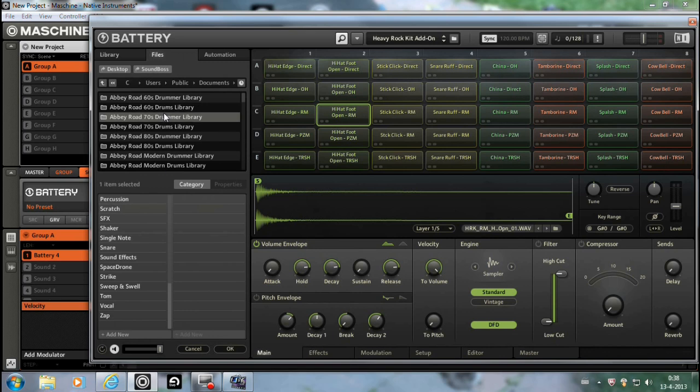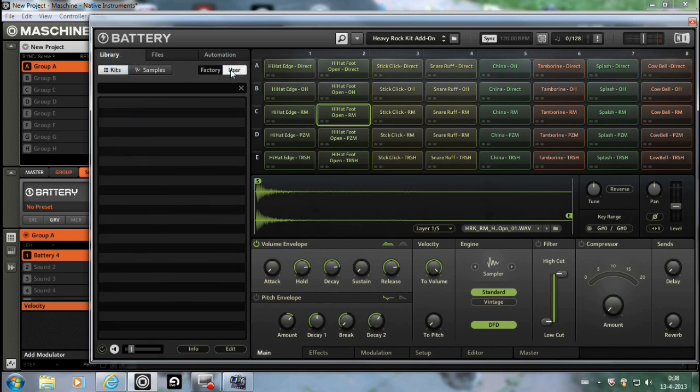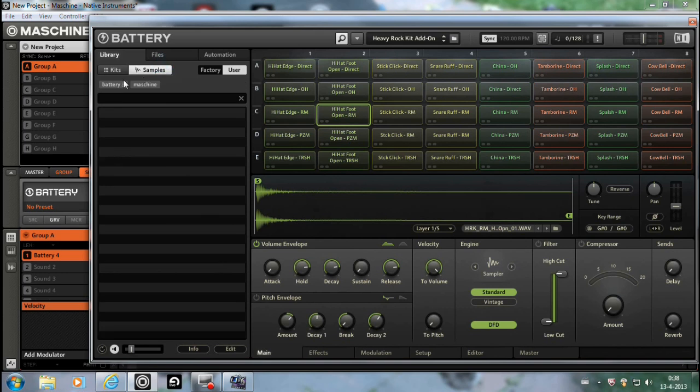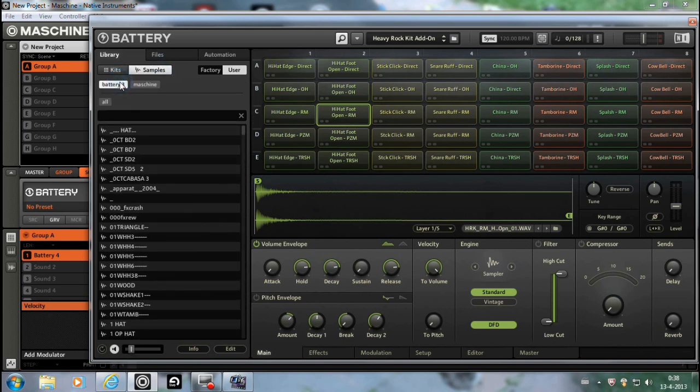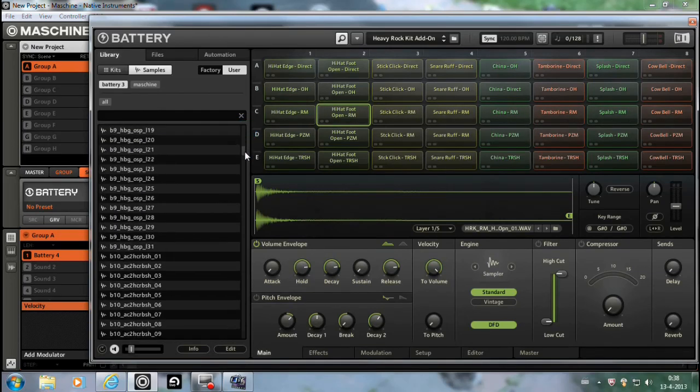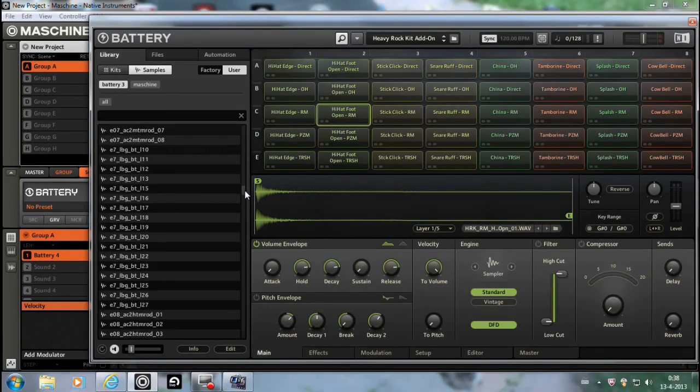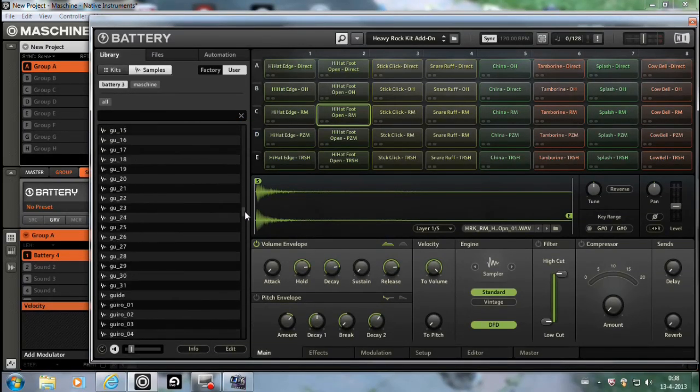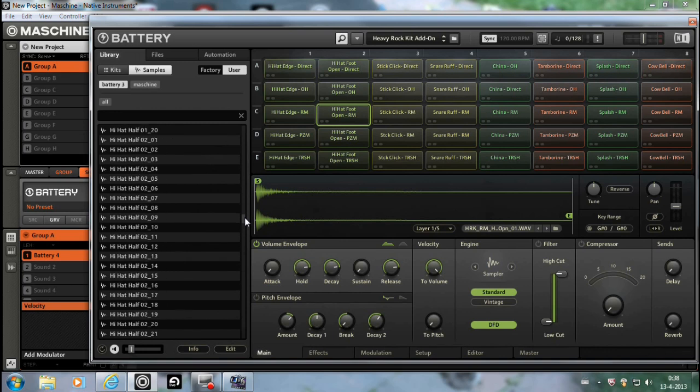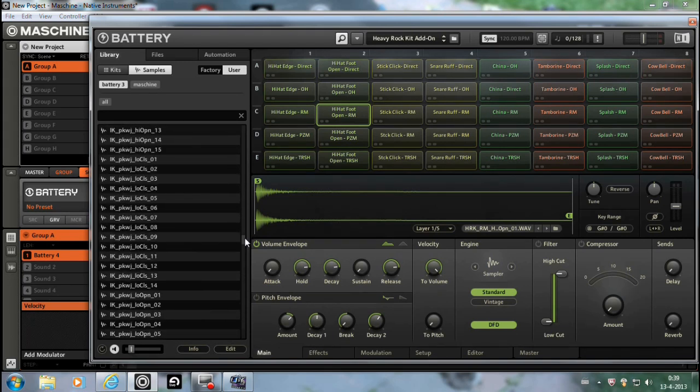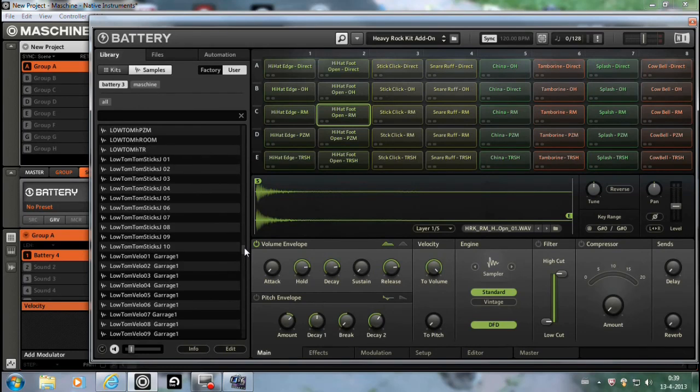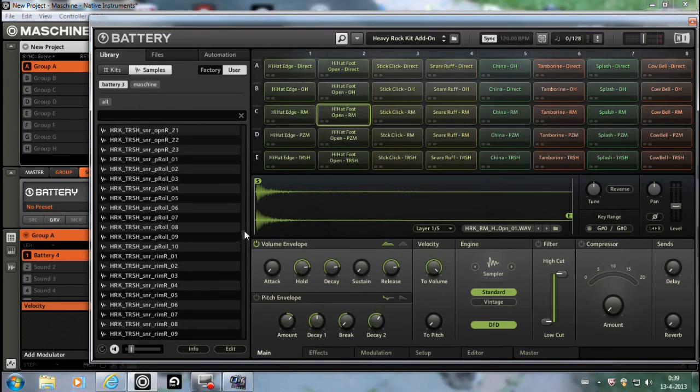And the way it looks will be like this. Sample, Battery 3, here I did all, so it looks a bit chaotic. But these are all the sounds or samples, whatever you want to name them.